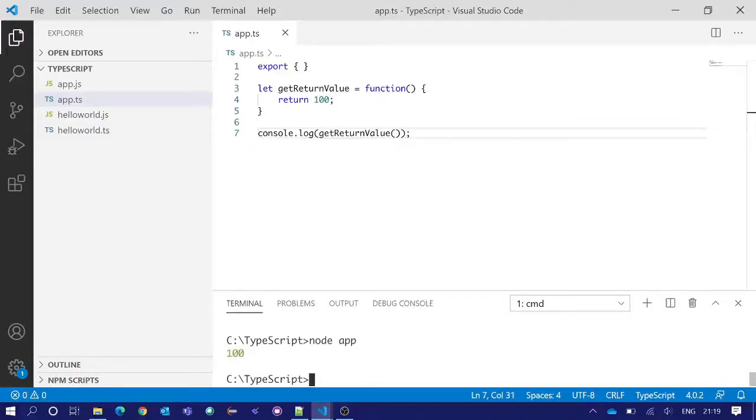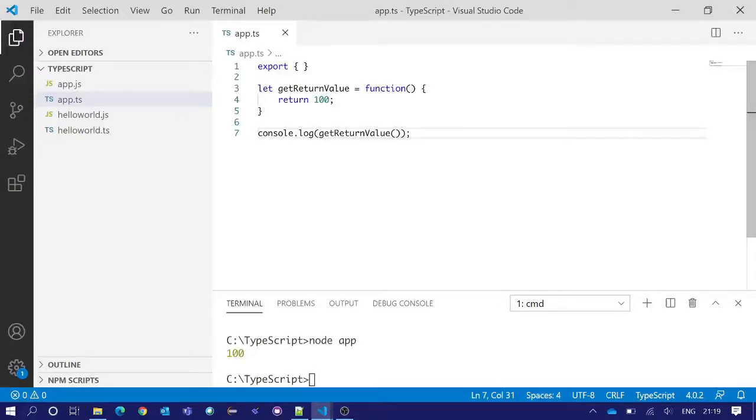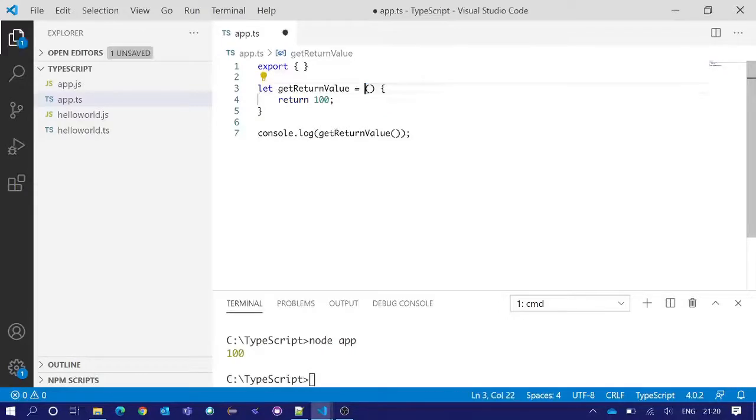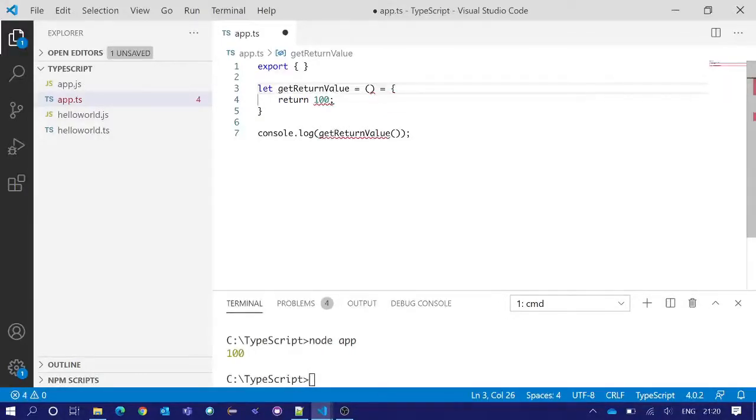Now we will understand how to convert this function into a fat arrow function or simply known as arrow function. We can remove this keyword function. After that we need to put one equal sign followed by a greater than sign.